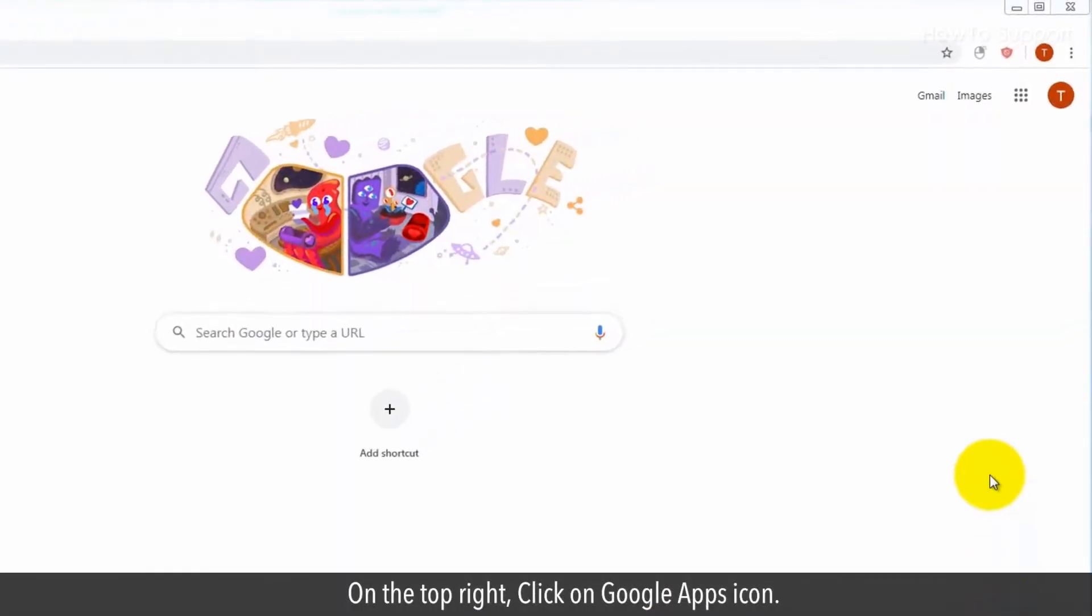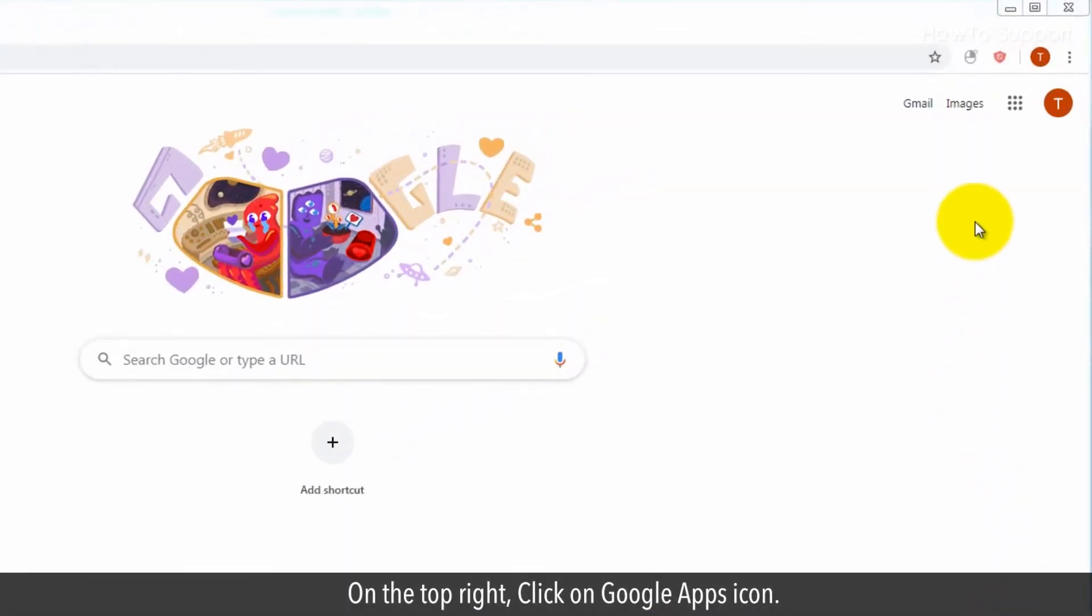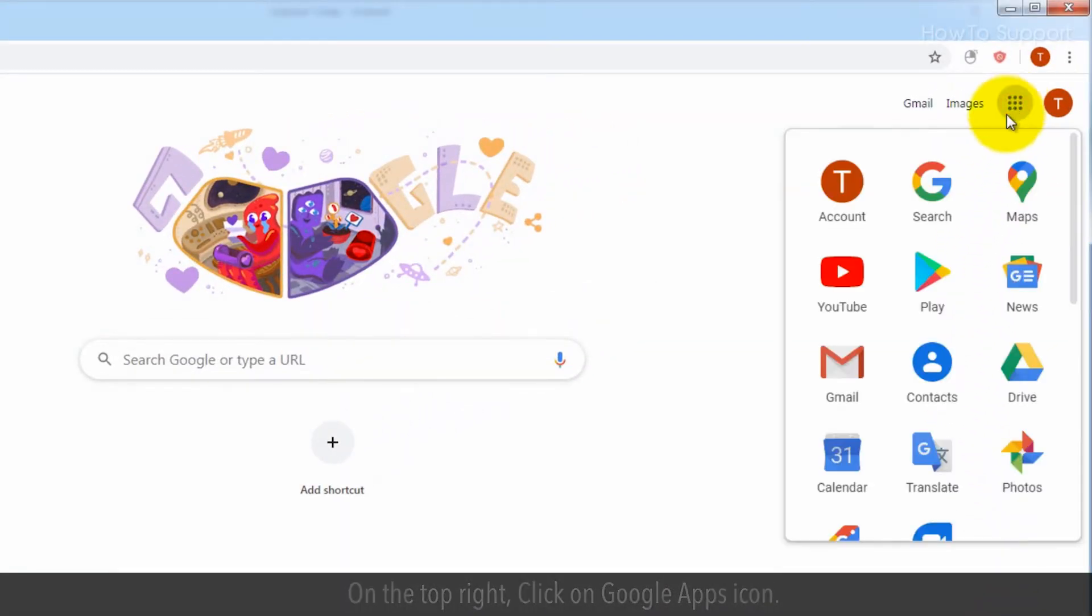On the top right, click on the Google Apps icon. Click on Google Calendar App.